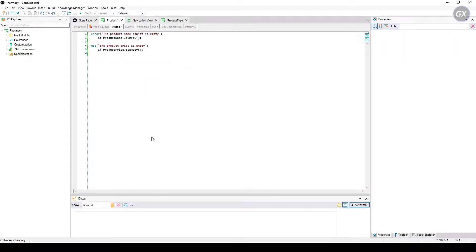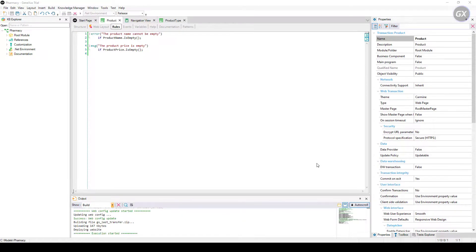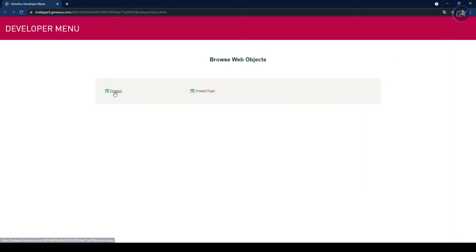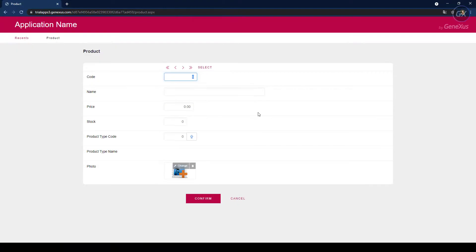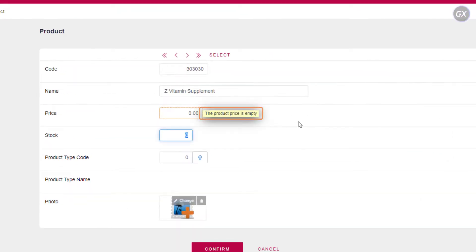Press F5 to see the changes. Let's go back to the product transaction. We're going to enter a new product — we'll enter the code — it will be a vitamin supplement. And we're going to try and leave the price empty. As we can see, we get the message that the price of the product can't be empty. But anyway, it allows us to continue working and save the data without any problem.